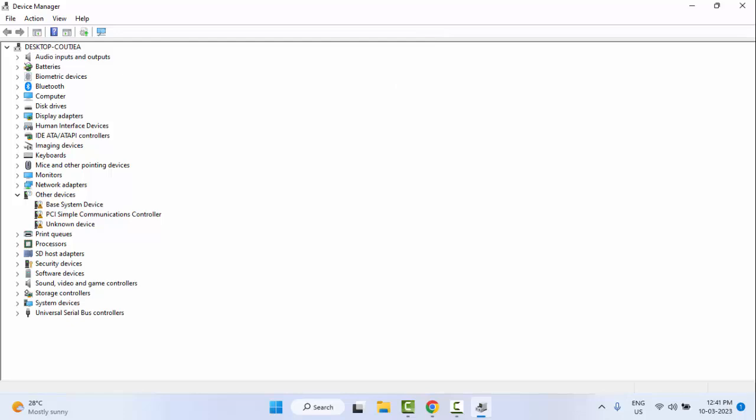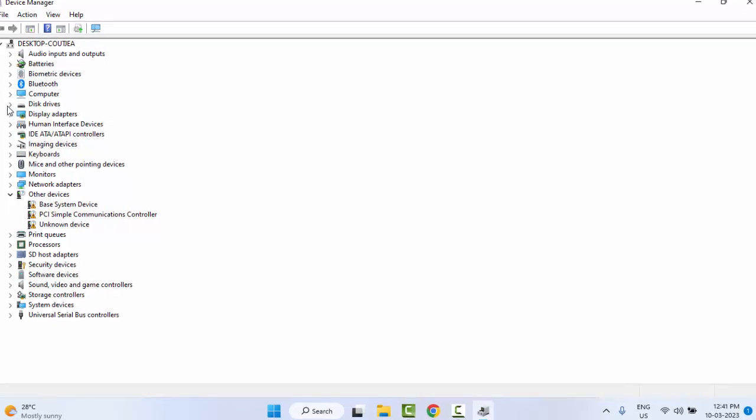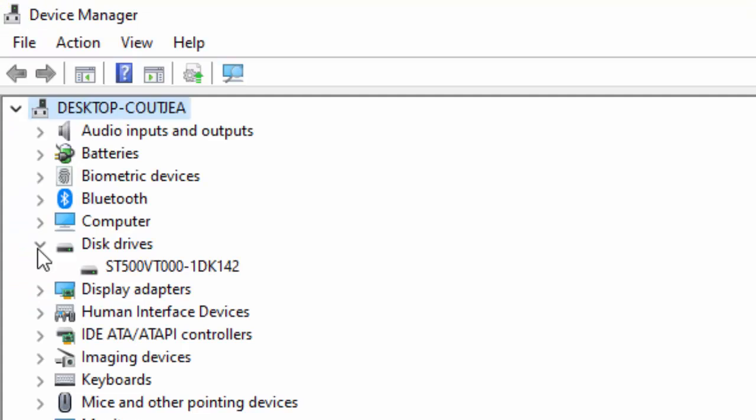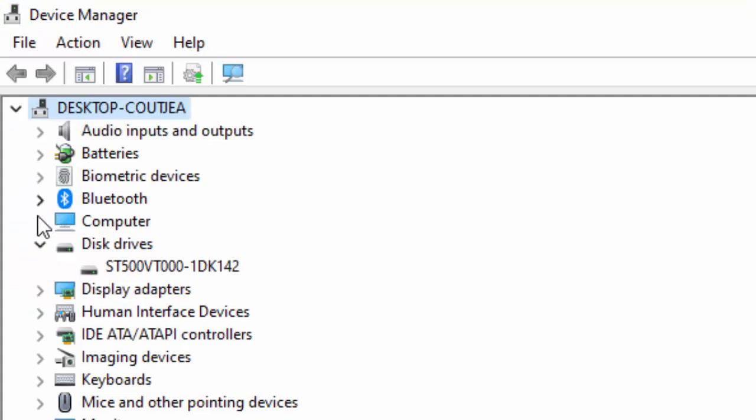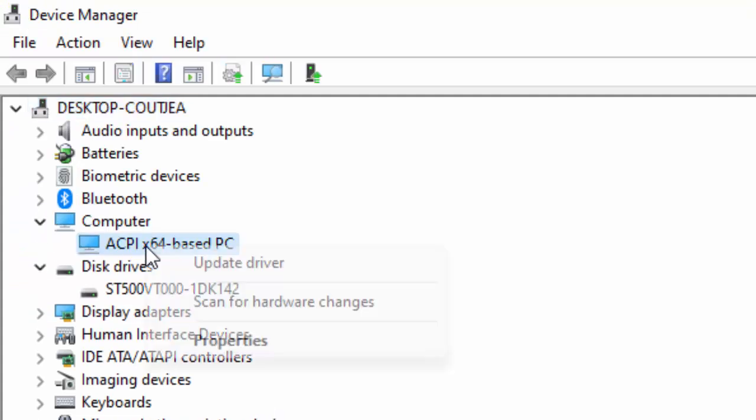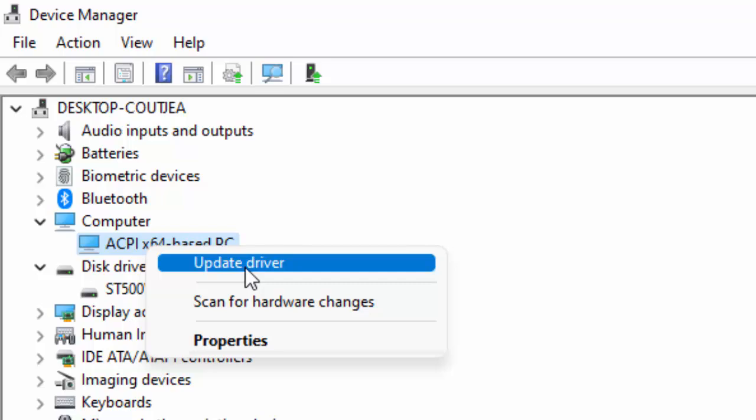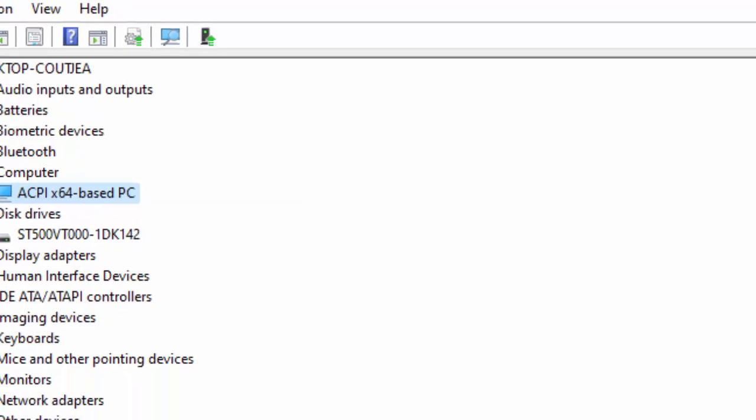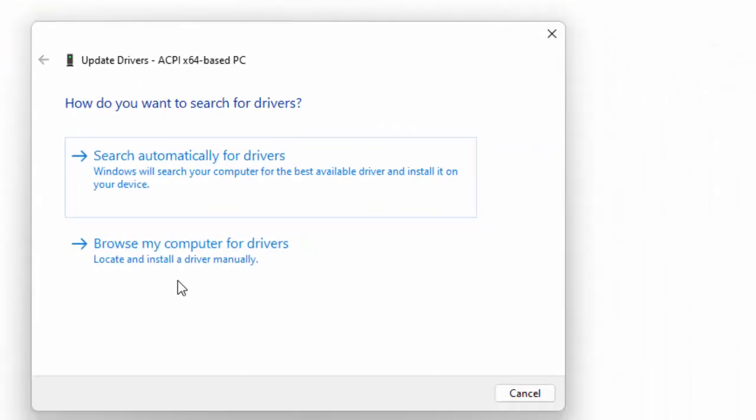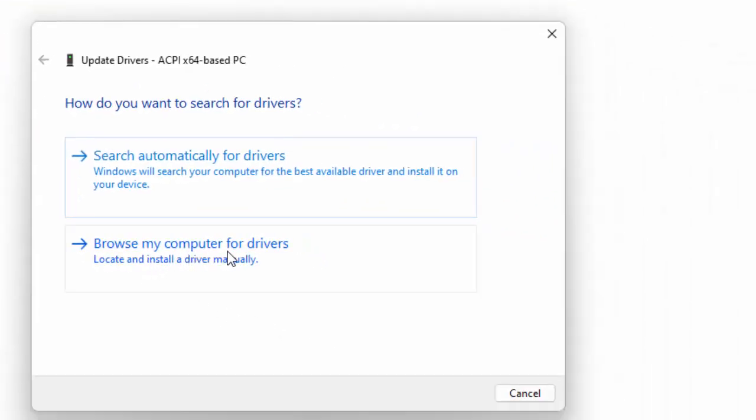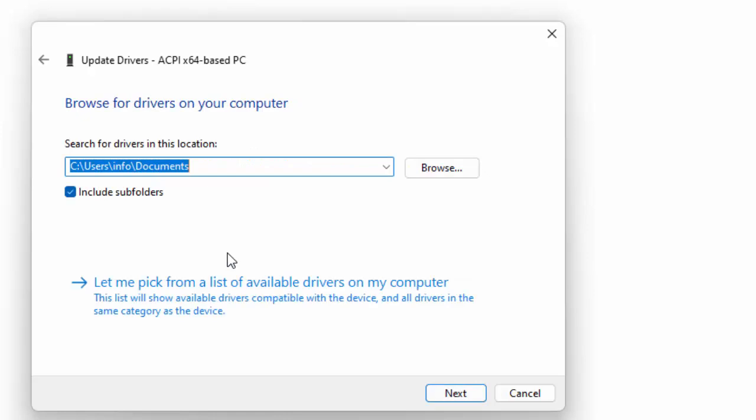Now here you update all the drivers. Right-click on the driver, select Update Driver, and select Browse my computer for drivers. Then select Let me pick from a list of available drivers on my computer.